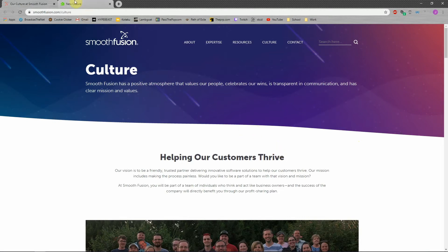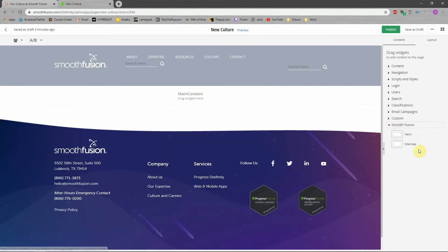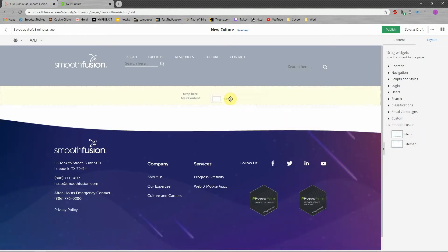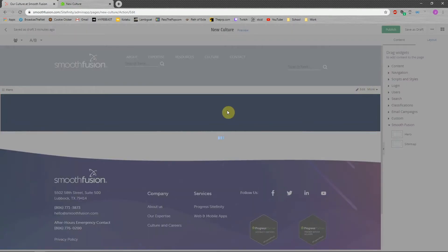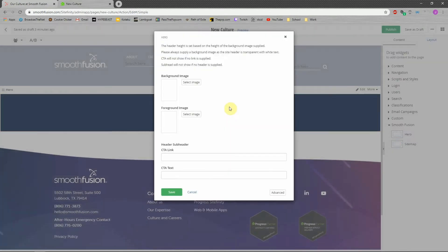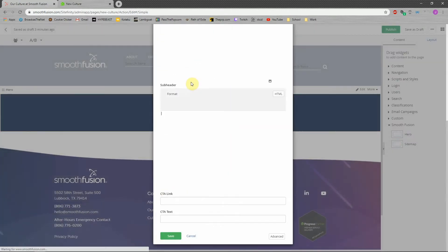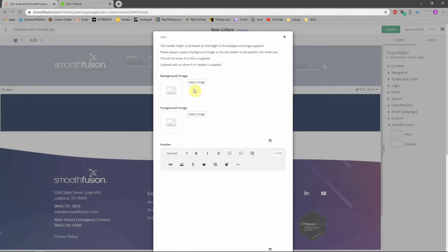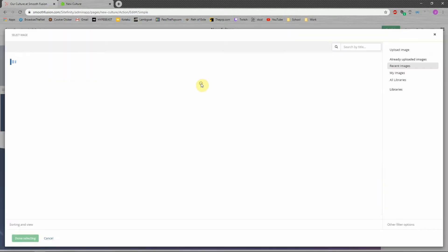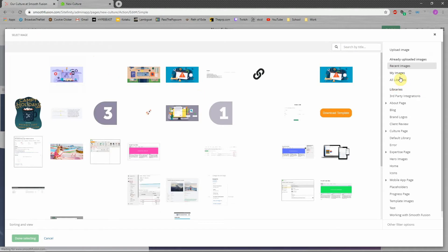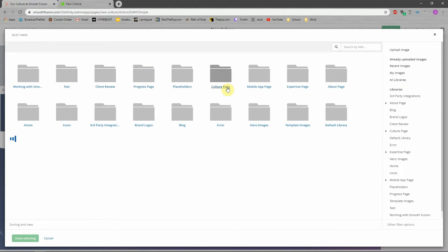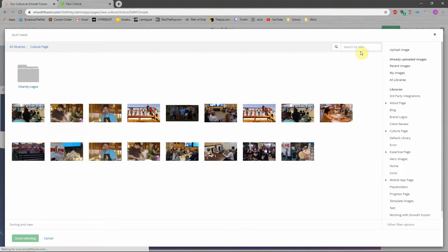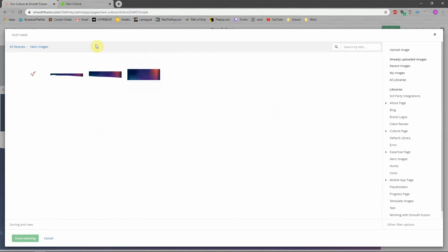So we are going to start with our hero widget. So we have a nice, we only have two custom widgets for the whole site. And one of them is used on every page. It's this hero. And so what we need to do with this hero is just put in a background image and what we want the text to say in it. So for background image, we have culture page. Oh, no, that's not where I want to go. I'm getting ahead of myself. So hero images, because we are in fact using hero.